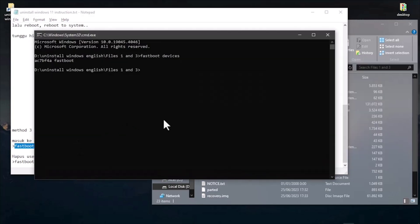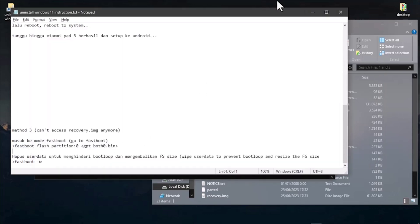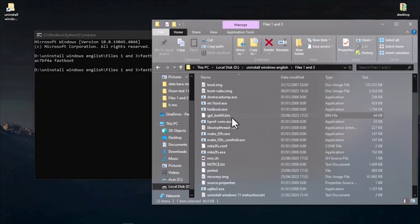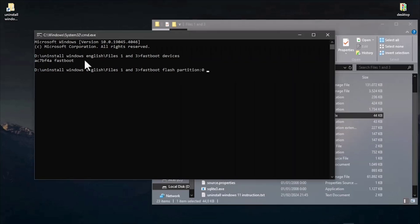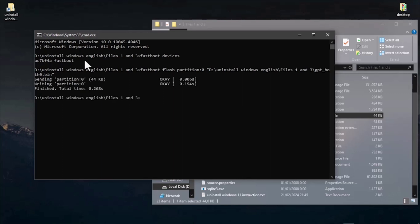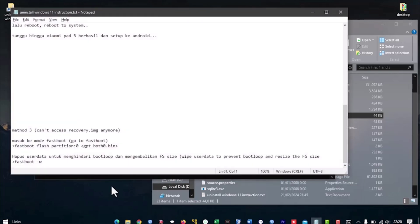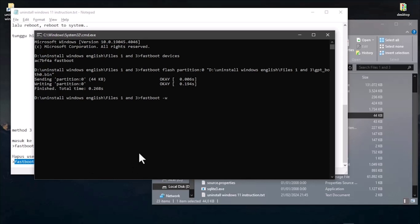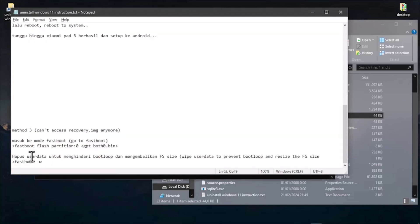In the uninstall files, scroll down and find the 'fastboot flash partition' command — copy everything up to the '0'. Paste it into CMD. Search for 'gptbackup.bin' in files number one and three, copy its path, paste it into the platform tools and press enter. The partition is now back to normal. Then run 'fastboot -w' and enter to refresh user data.